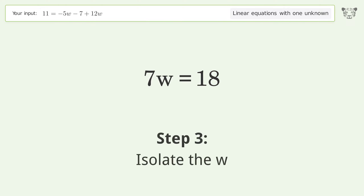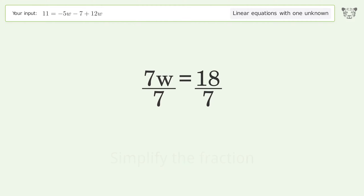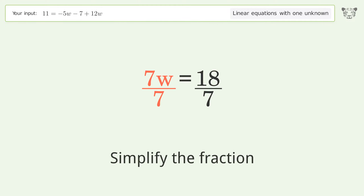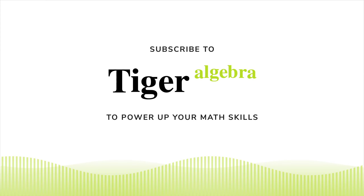Isolate the w by dividing both sides by 7, then simplify the fraction. And so the final result is w equals 18 over 7. Thank you.